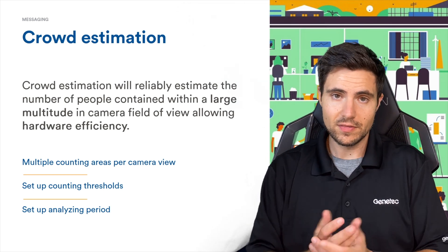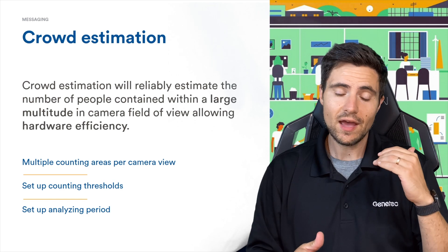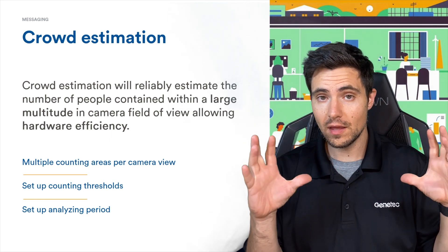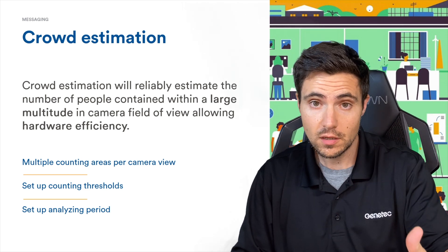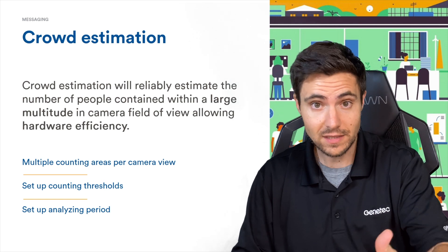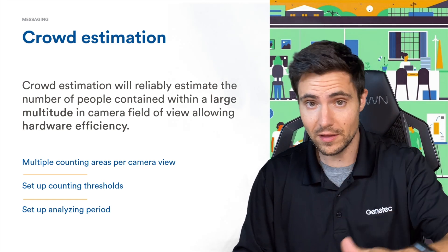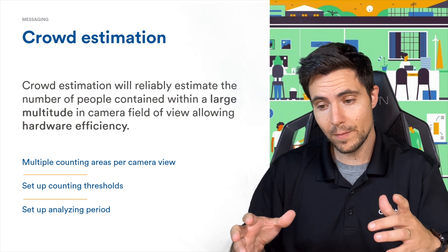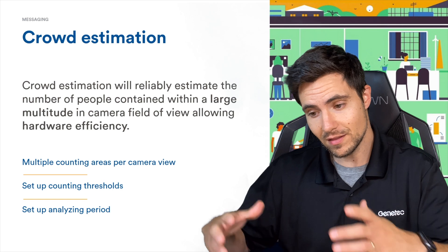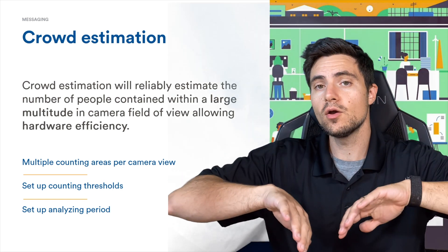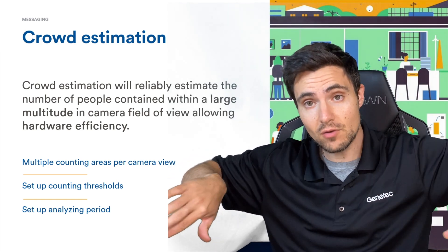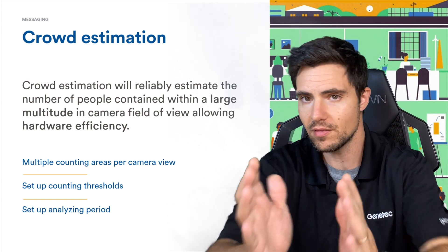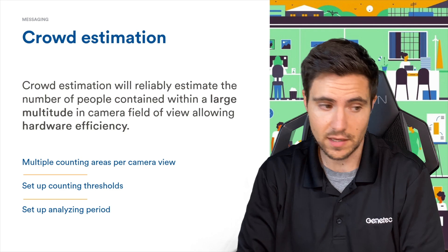What's really neat about this particular analytic is you can have multiple counting zones in each individual field of view. Very similar to how you would set up motion based recording or motion events in a camera. Maybe we're in an airport and I've got the ticketing counter over here and a bag check over here. I want to know the estimated crowd in those individual areas without counting all of the people down the main aisle. You'll be able to do that with the crowd estimation analytic.